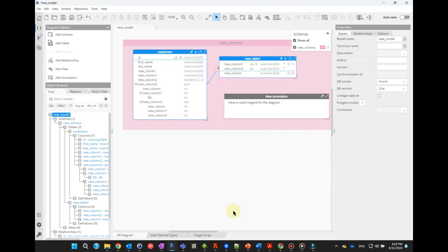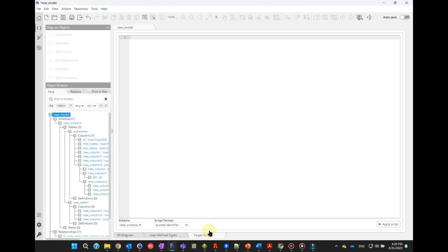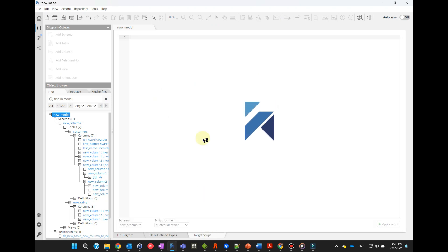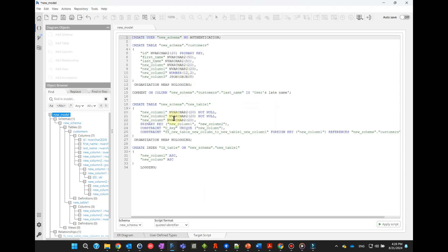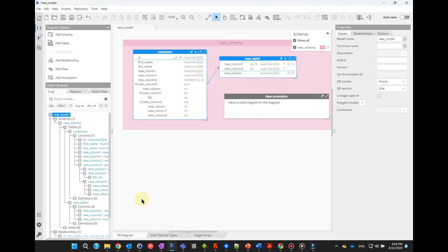All these changes are very easy to perform, and they result in the automatic adjustment of the different artifacts that Hackolade Studio can easily generate — the DDL of course, but also the corresponding JSON schema.